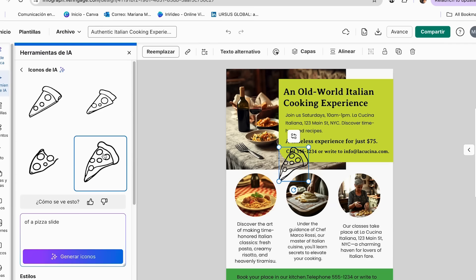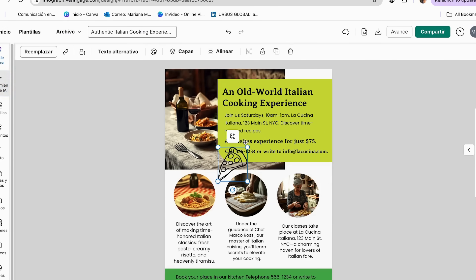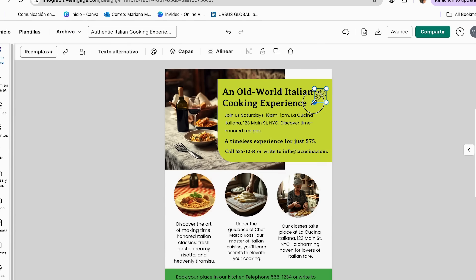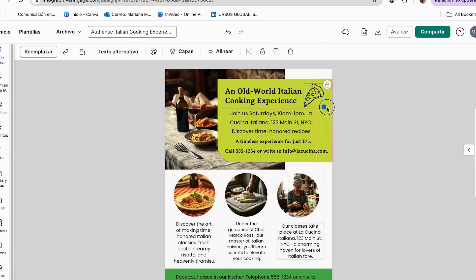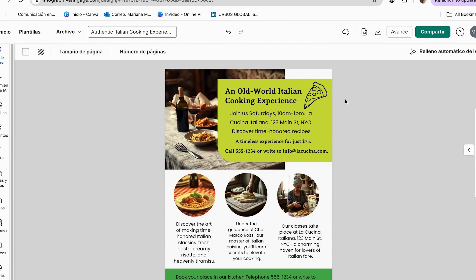And here we have some different options that we can use as well. So I just click on it, and then we can add it into our flyers. You can make it bigger or smaller. It depends on how you want your icon to stand out. I feel like in that way, it really stands out, and it really sends the message of an Italian cooking experience.